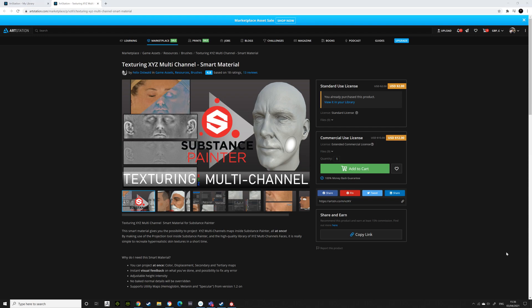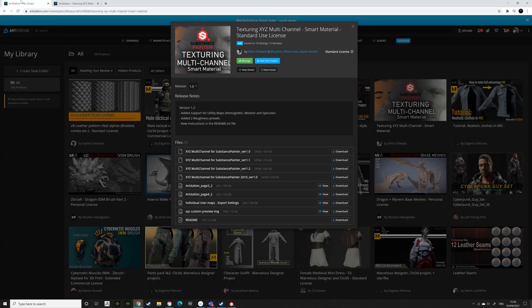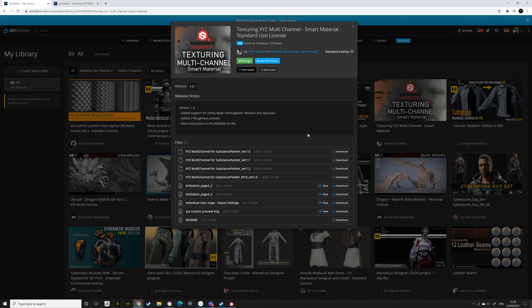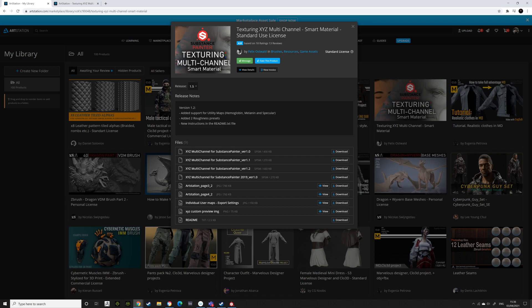So in ArtStation, there's this thing called Texturing XYZ Multi-Channel Smart Material that you can use for texturing XYZ maps in Substance Painter. You can get a standard use license, which is what I have because I'm not using this for commercial reasons at the moment. If I need to use it for commercial reasons, I would obviously get the commercial use license. Get the one which best suits you. And when you're in it, you'll find you'll have X, Y, Z Channel Substance Painter version 1.0, 1.1, 1.2. Download the latest one.